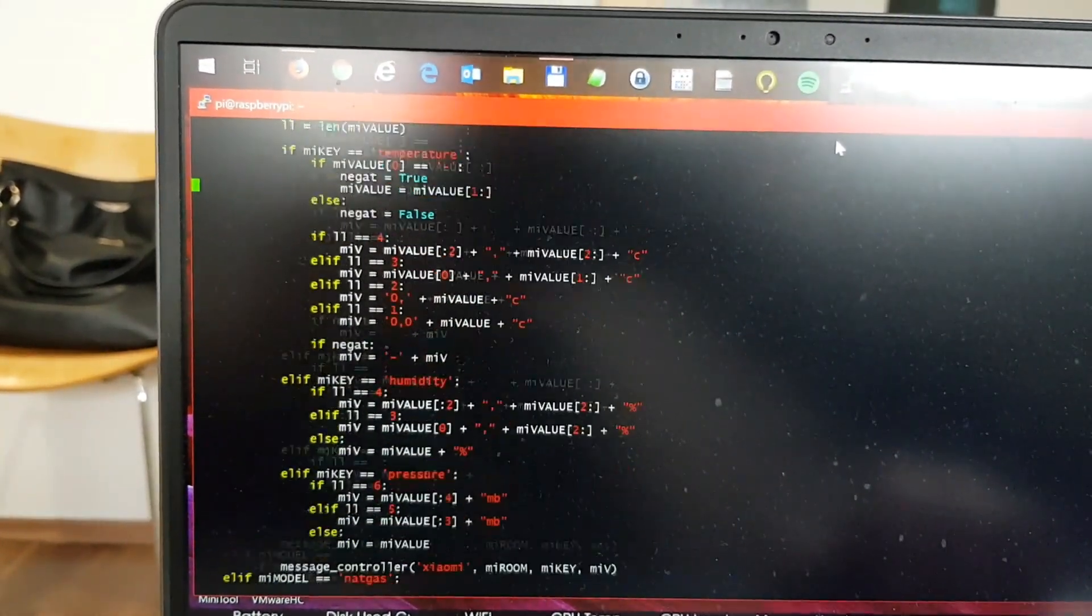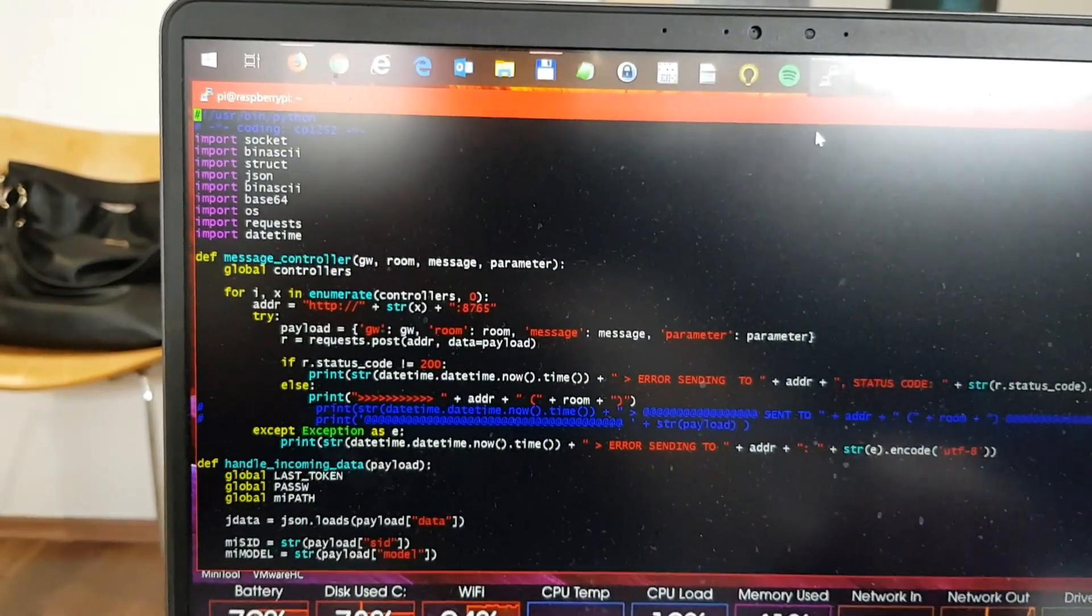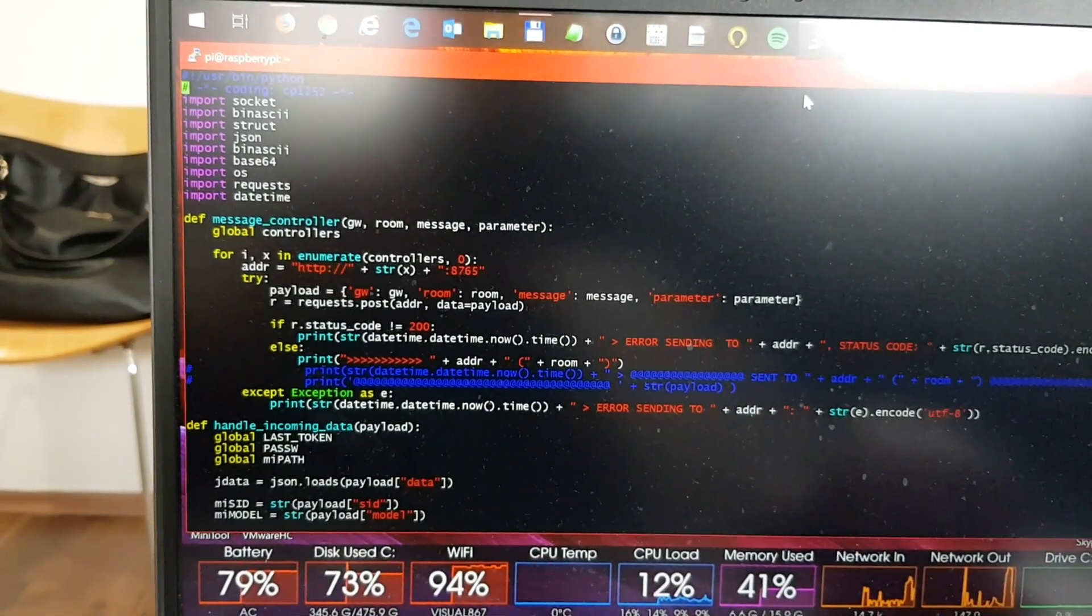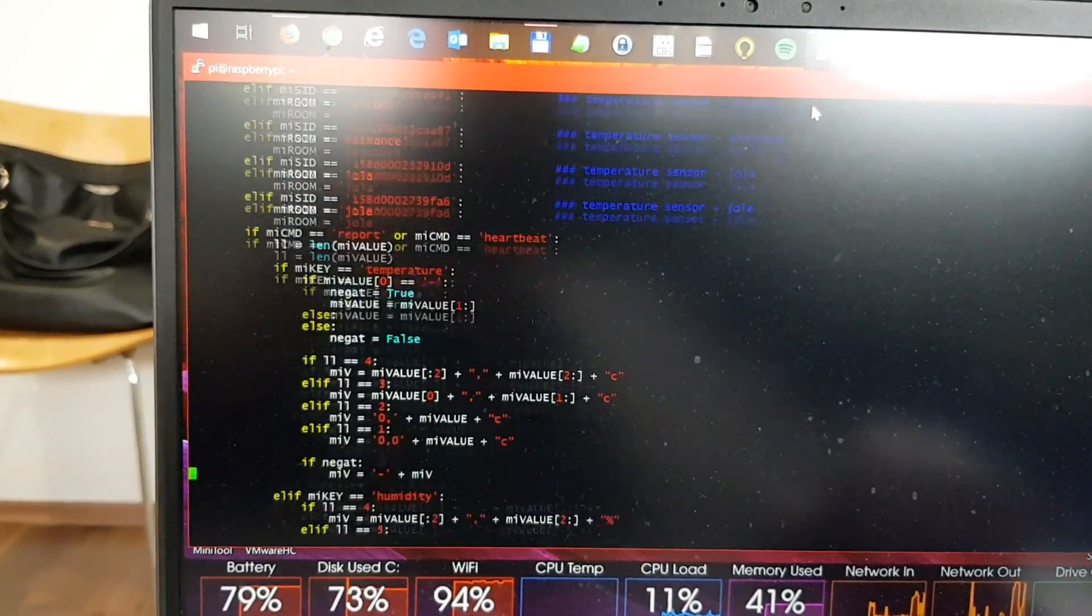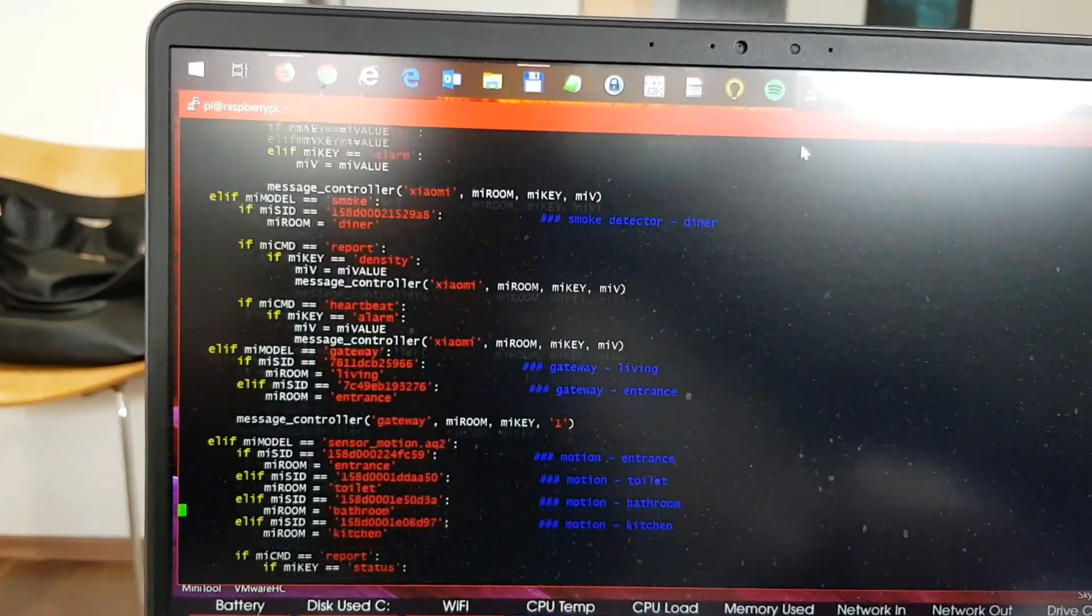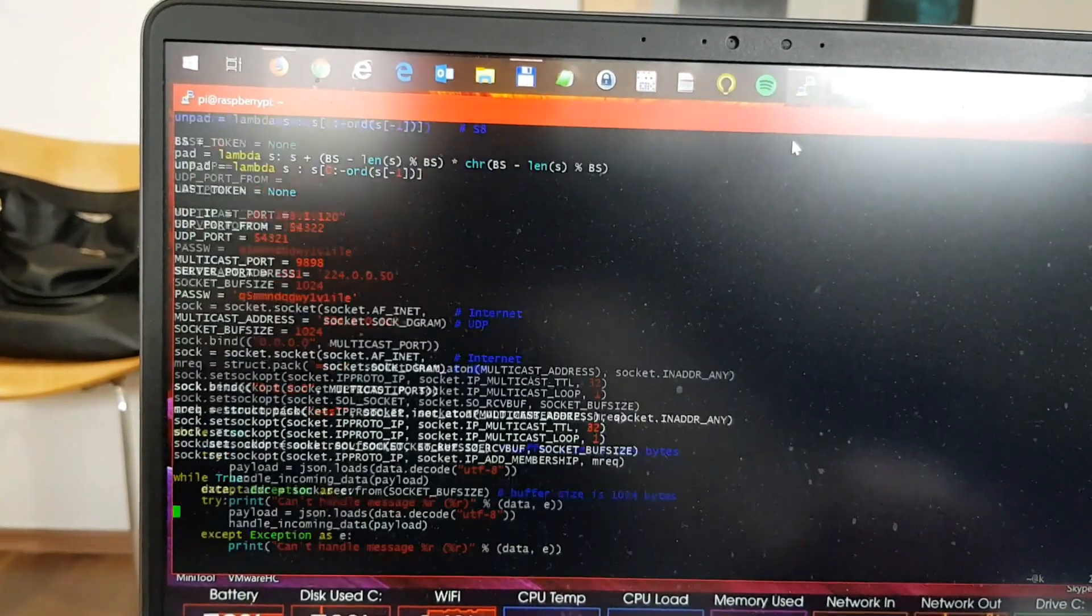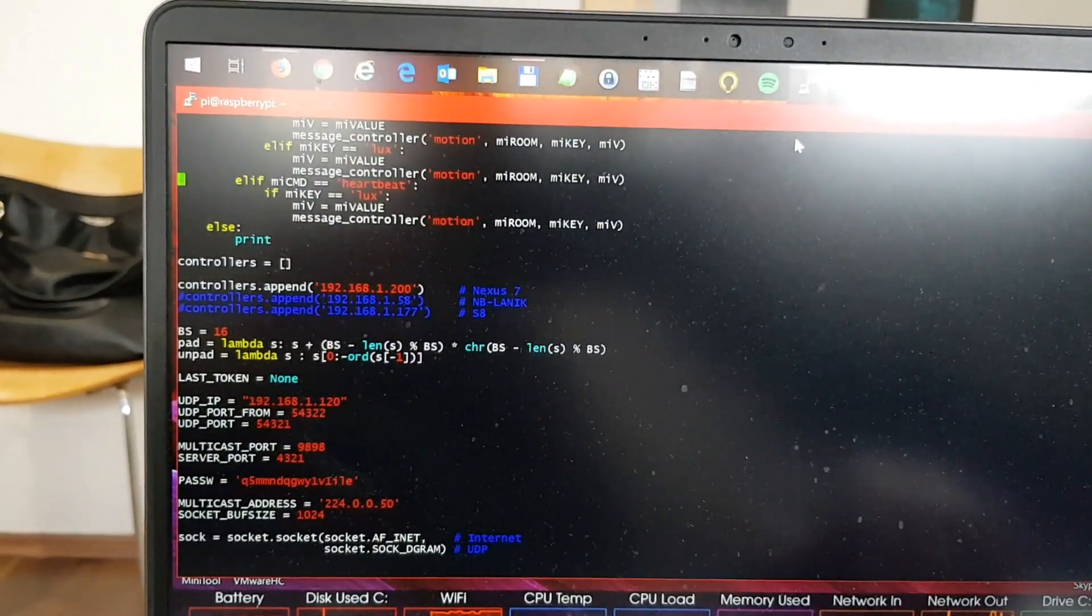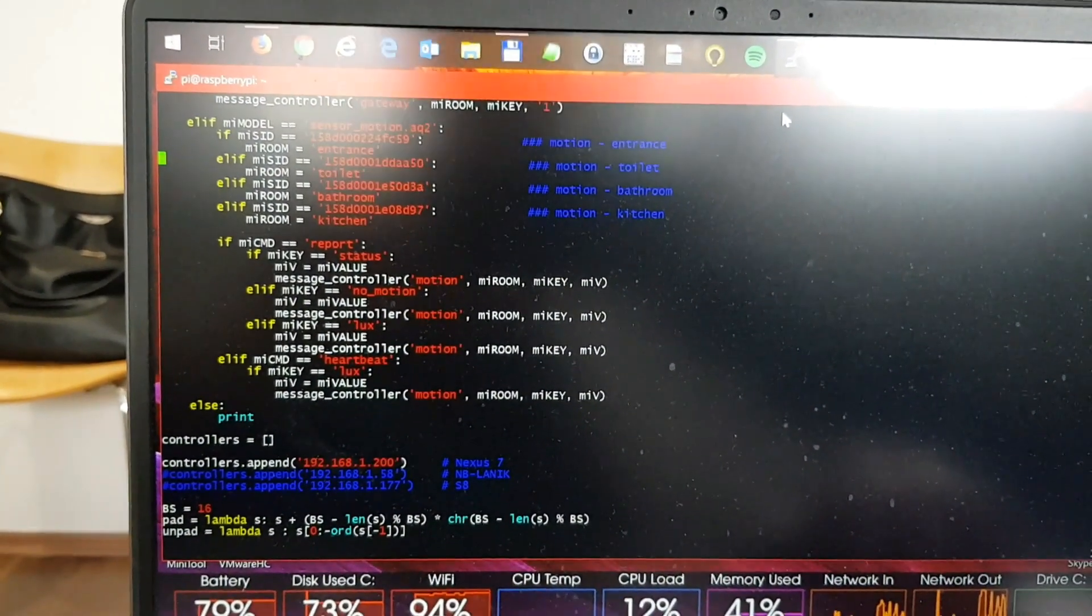And what this script does is basically it tells the gateway, hey, I am subscribing to all the information. And then it is parsing information it receives from the gateway according to the SID of the device. So each device has its own SID and then you can say if the device is temperature sensor in the living room, then do this.